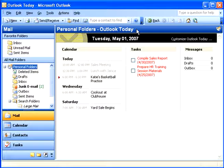Outlook is a personal information manager, produced by Microsoft, and is part of the Microsoft Office suite. Although Outlook is primarily used as an email application, it also provides an interactive calendar, a contact list, a task management system, a journal, and more.